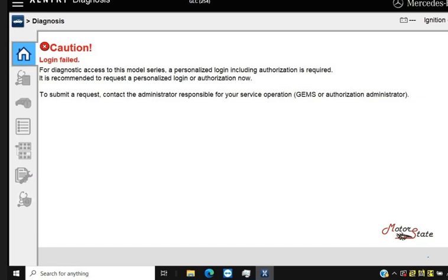MB SD-C4 serial number 101044 was blacklisted. It has problems using the latest Xentry.